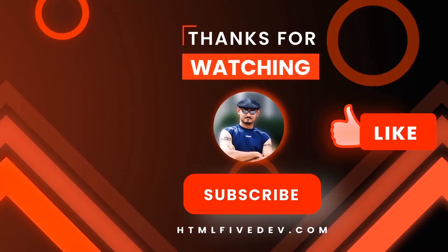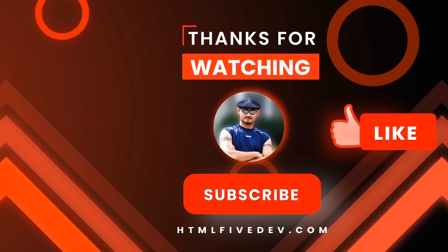Thanks for watching. If you like this video, please smash the like button and the subscribe button. This will help me bring more free content like this to you every week. Thanks again.